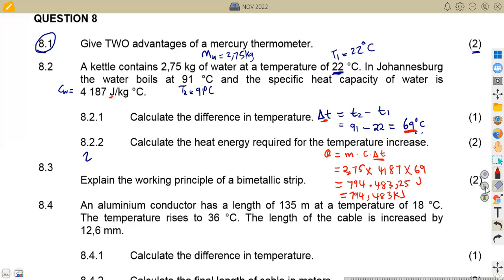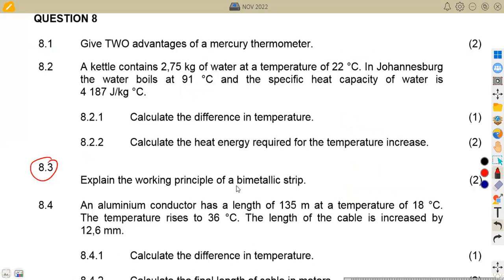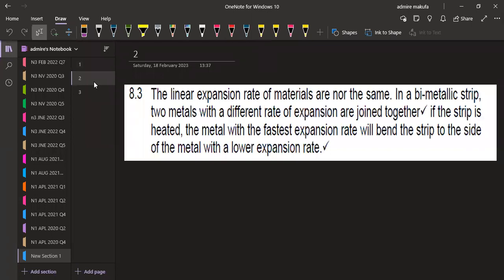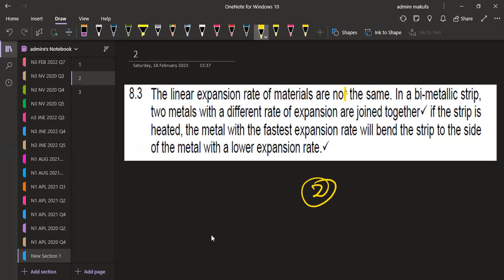Question 8.3: explain the working principle of a bimetallic strip — that is two marks. The linear expansion rate of different materials is not the same. In a bimetallic strip, two metals with different rates of expansion are joined together. When the strip is heated, the metal with the fastest expansion rate will bend the strip to the side of the metal with the lower expansion rate. That explanation gets you two marks.